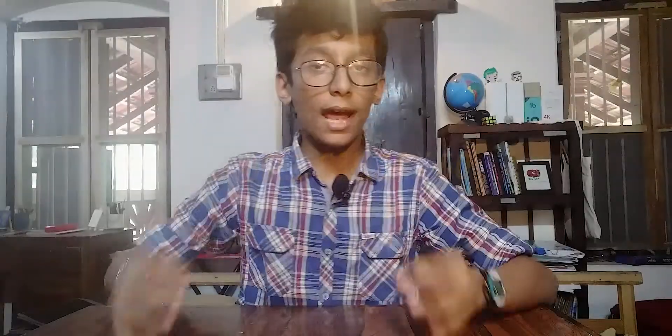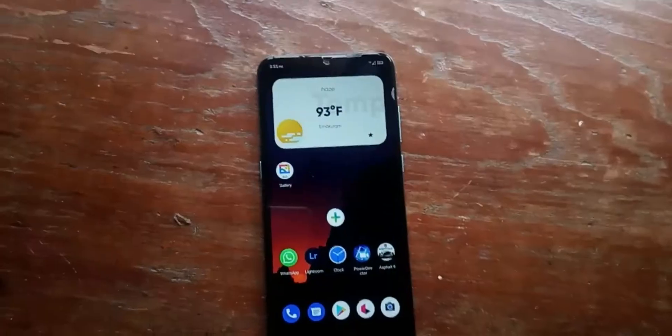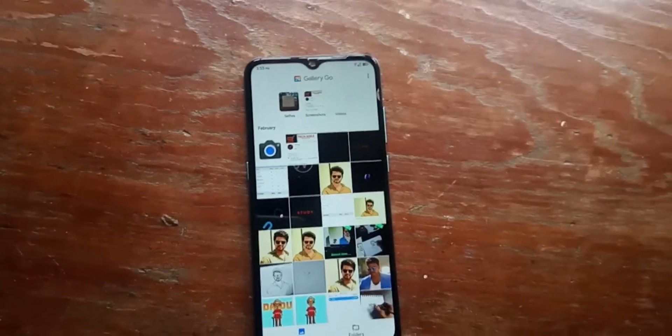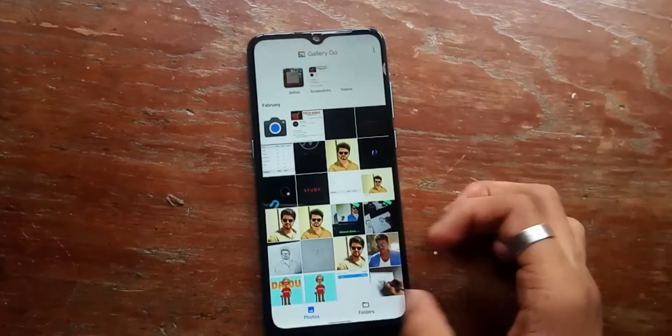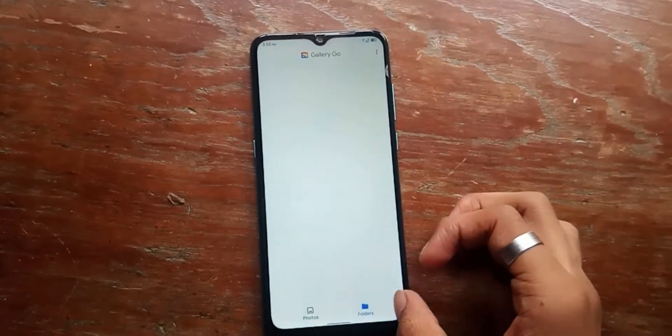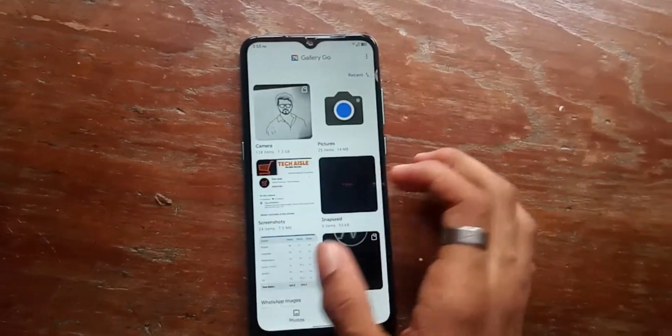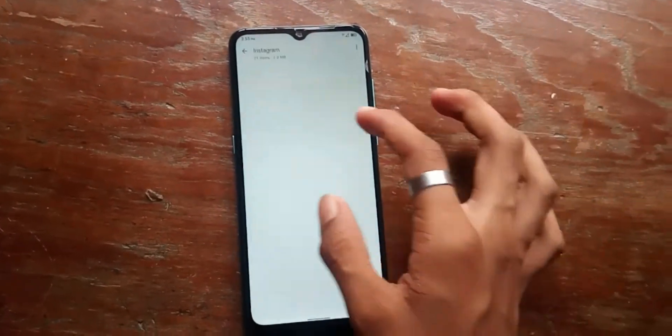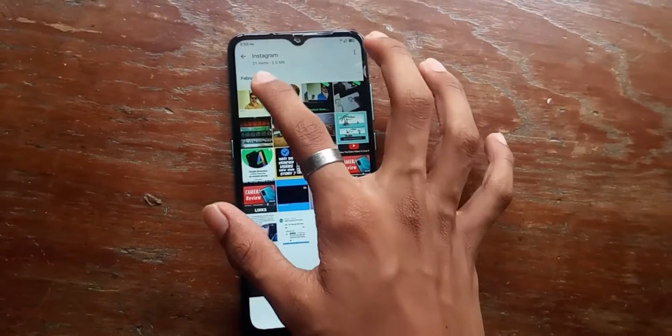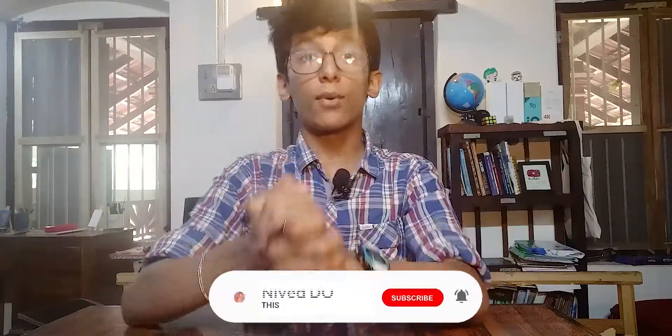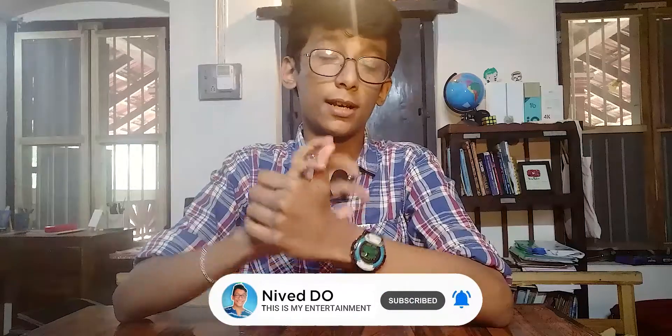Last but not least is Gallery Go. Gallery Go is the lighter version of the Google Photos application, but the difference is it's more easy to use and accessible than Google Photos. It's got a minimal and clean UI that makes people with less knowledge of tech go through their photos easily. Anyways, that's pretty much it — hope you liked this, thanks for watching, subscribe to my channel, until the next video.